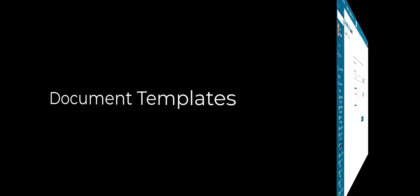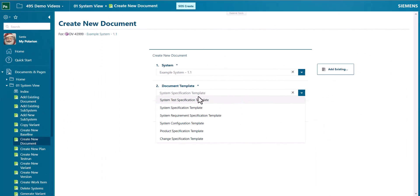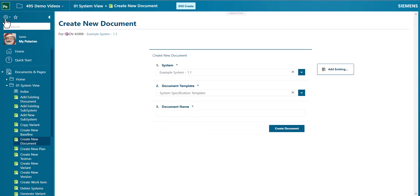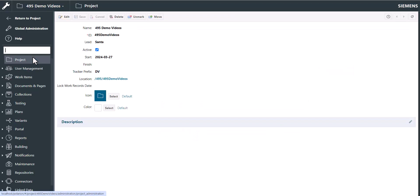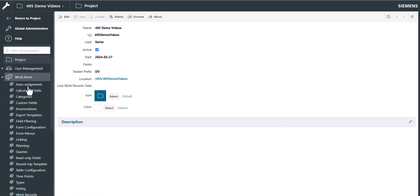Document templates which you use as a basis for creating new documents can now be stored in a common template project. So basically what you see here in the drop down list can be configured using the administration options of Polarion.